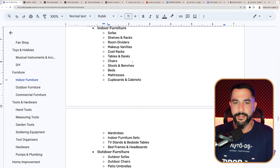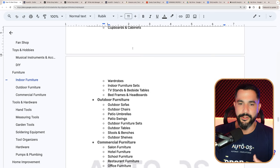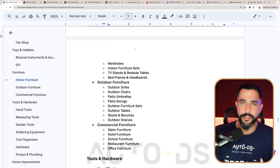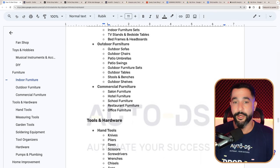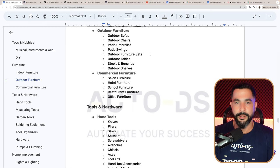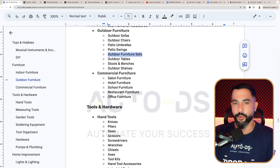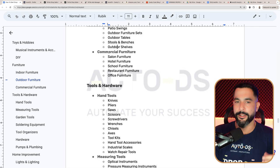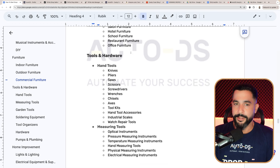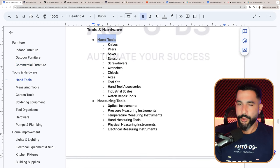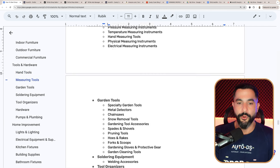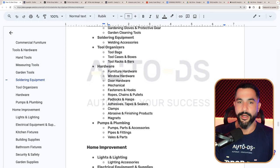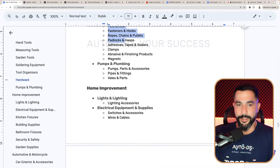For outdoor furniture: outdoor sofas, chairs, patio umbrellas, patio swings, and furniture sets — these are great high-ticket items for dropshipping. Also outdoor tables, tools, benches, outdoor shelves, and commercial furniture. For tools and hardware: a whole bunch of hand tools, measuring tools, garden tools, soldering equipment, tool organizers like tool bags, cases, boxes, racks and bars, various hardware, and pumps and plumbing. Under home improvement, you cannot really sell lights because they're electrical, but you can sell lighting accessories and electrical supplies like switches, wires and cables. Kitchen fixtures and building supplies are also available, along with bathroom fixtures like shower equipment, hooks and bars, and bathroom sinks.